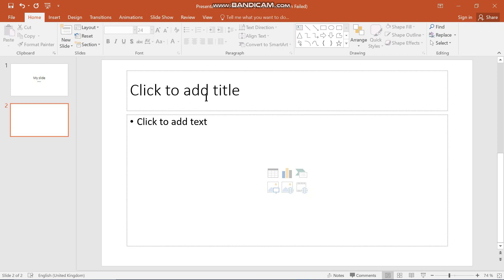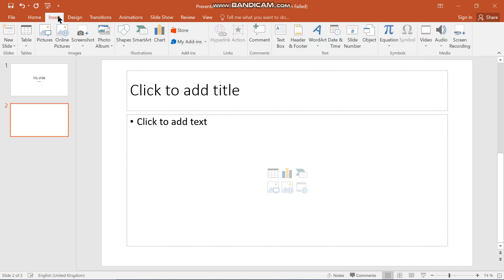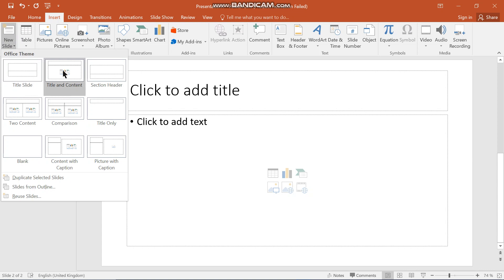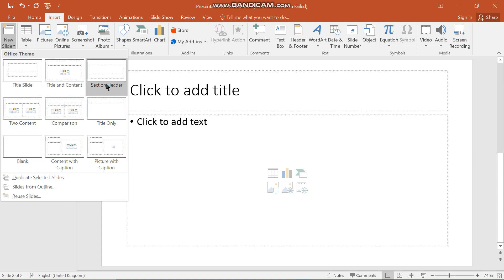The other way of doing this is by going to your Insert tab. When you go to Insert, you will see the same options. It's just up to you — the same thing will happen and you are going to choose whatever slide you want. For example, if you want a Section Header, you're going to insert it.